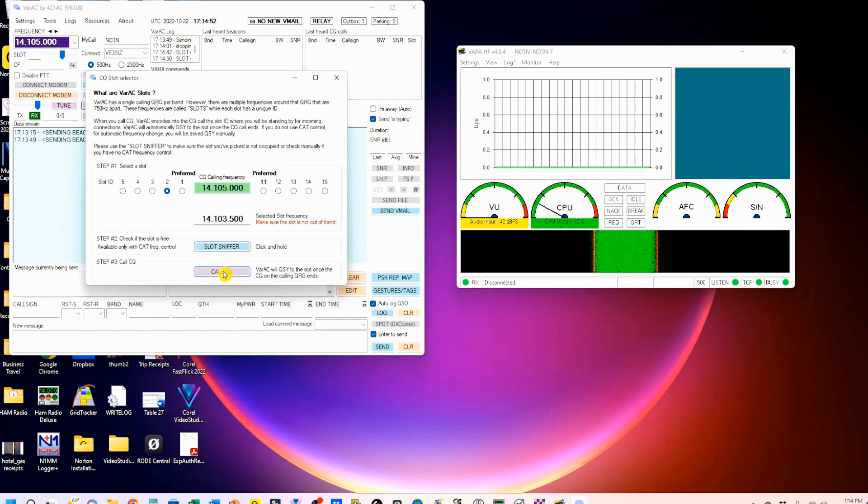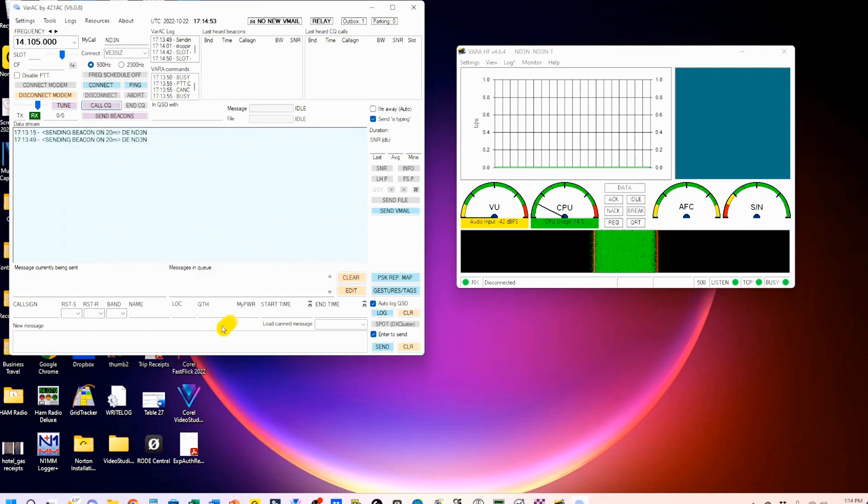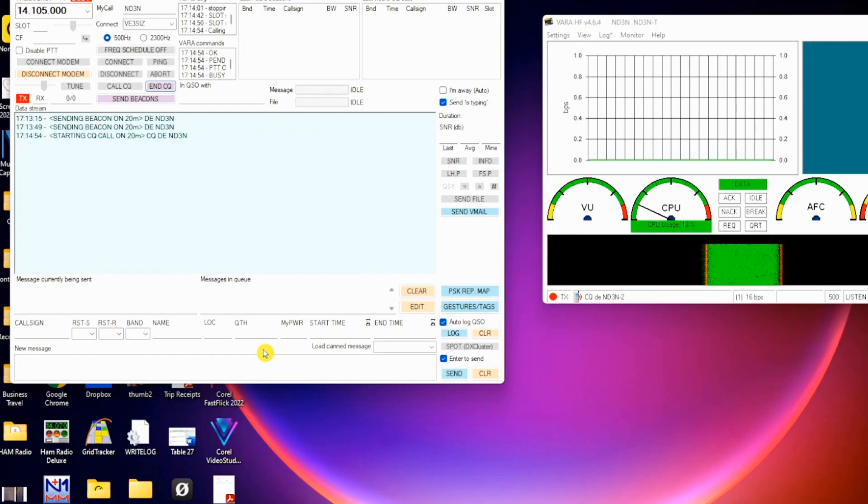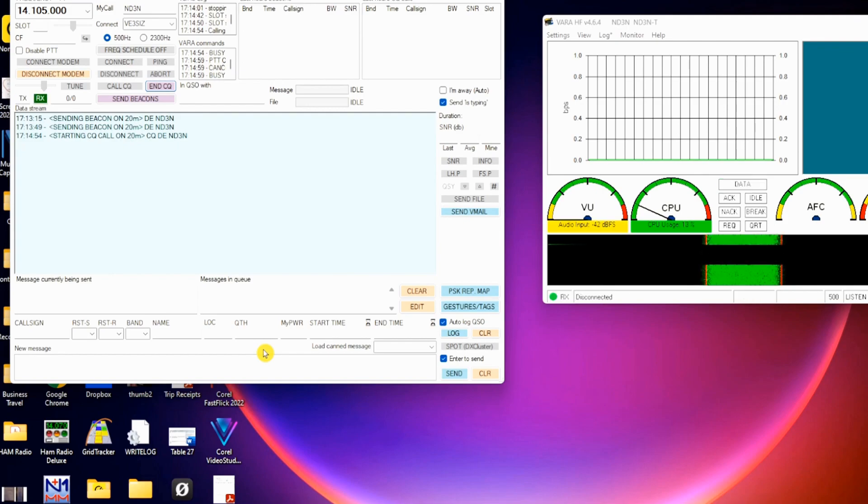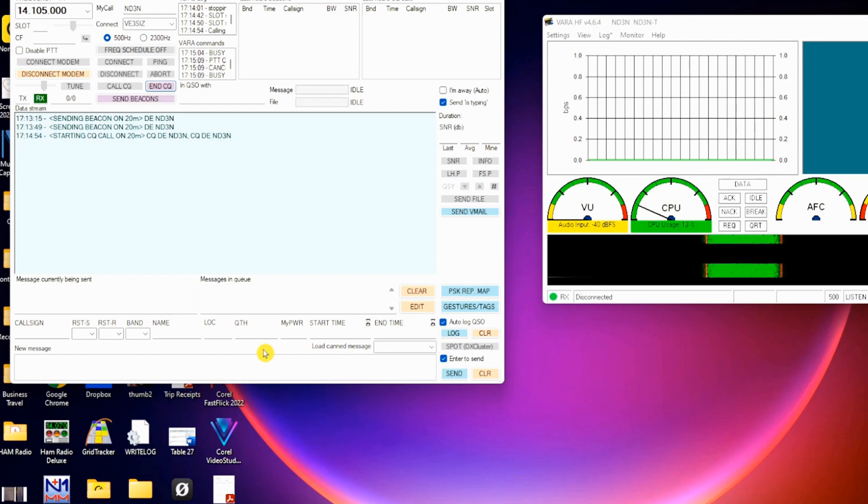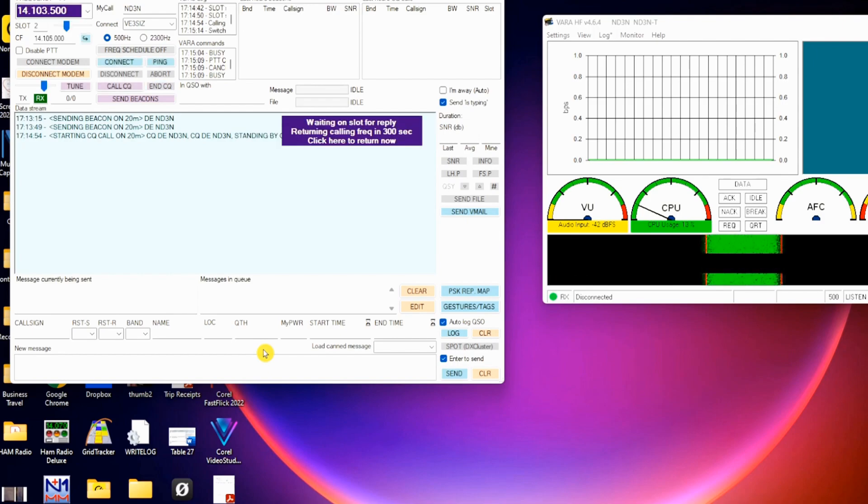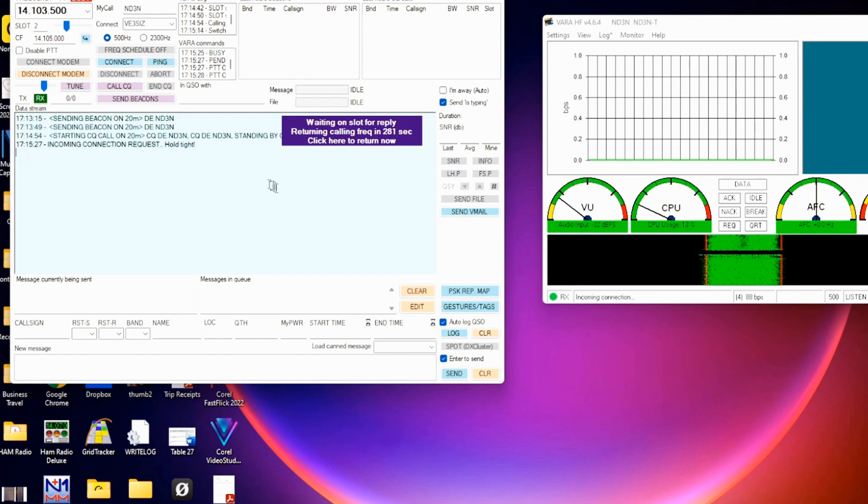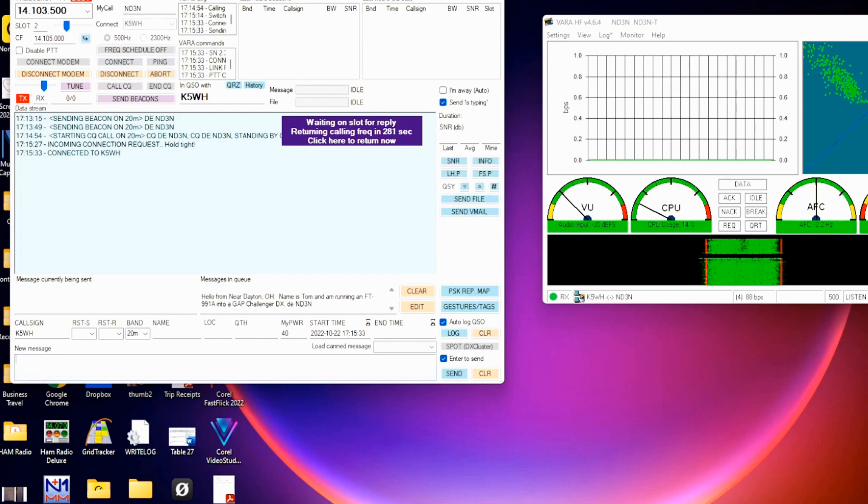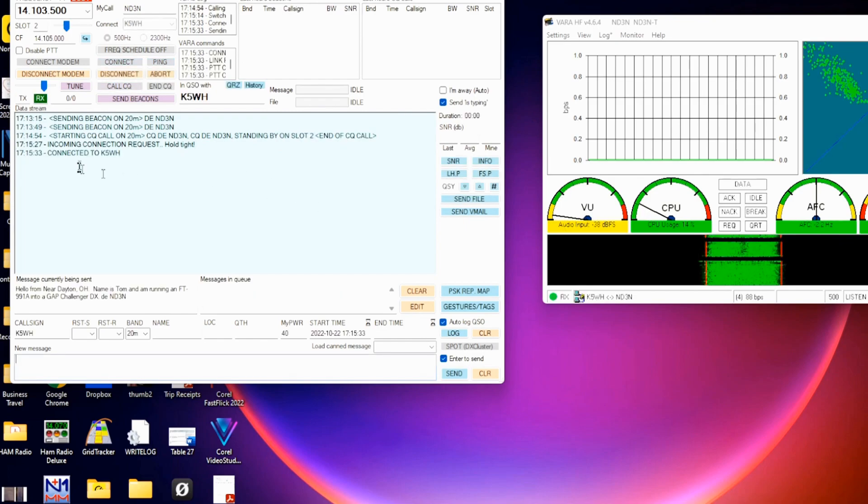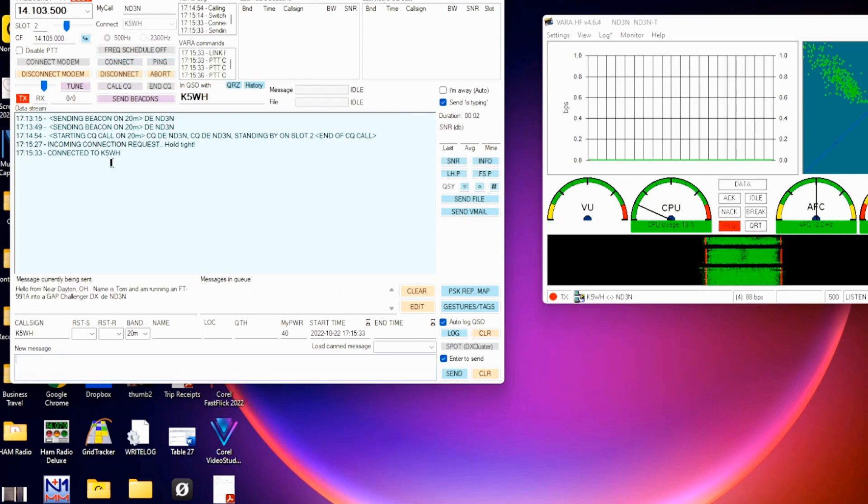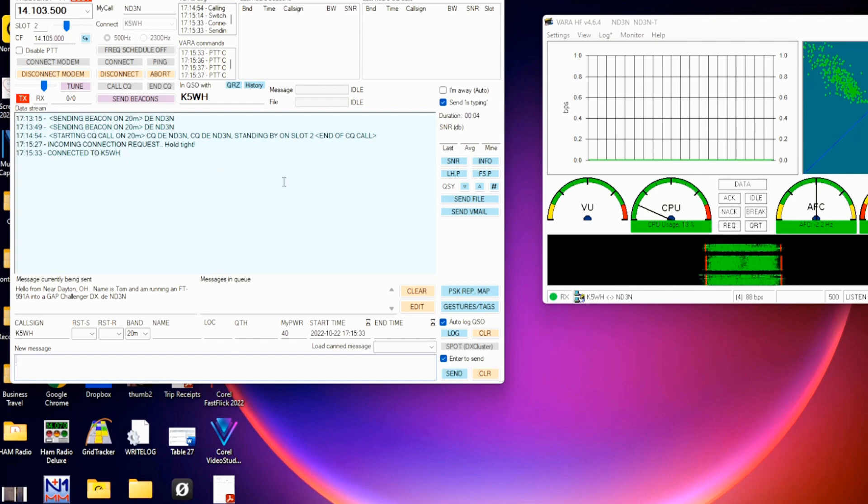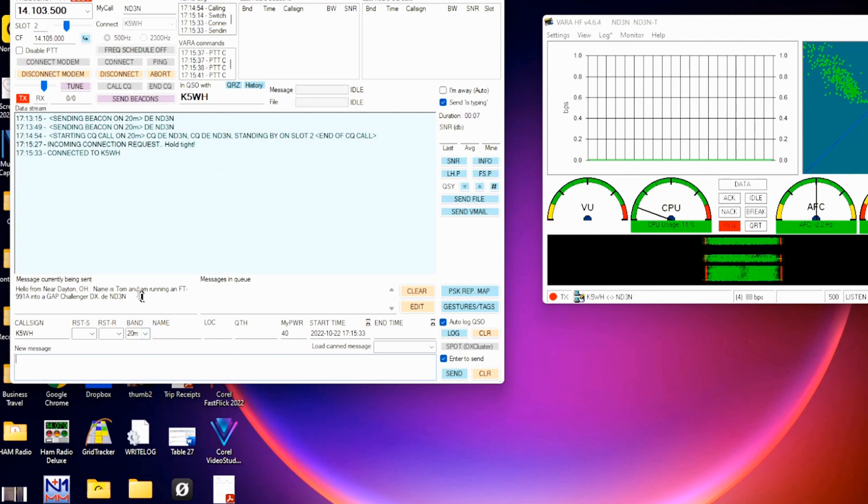So I can now call CQ. And you see I'm going to send CQ, and then another CQ. And the next go around, I'm going to be telling them that I'm going out on slot two. Okay, so I've got it in. Somebody's answering my CQ. K5WH is answering my CQ. So now I'm going to send this message right here.